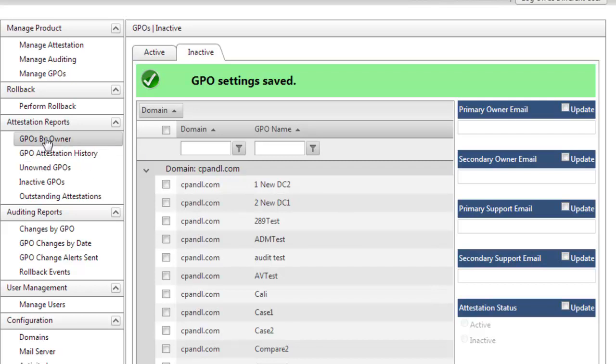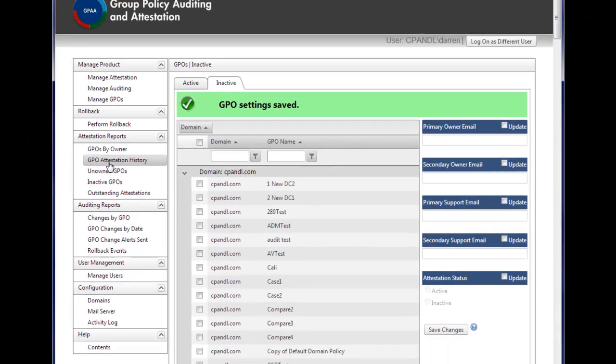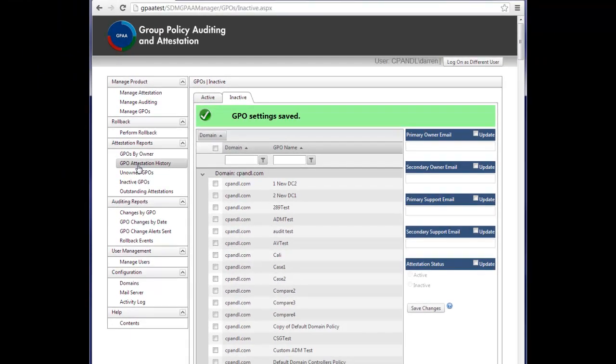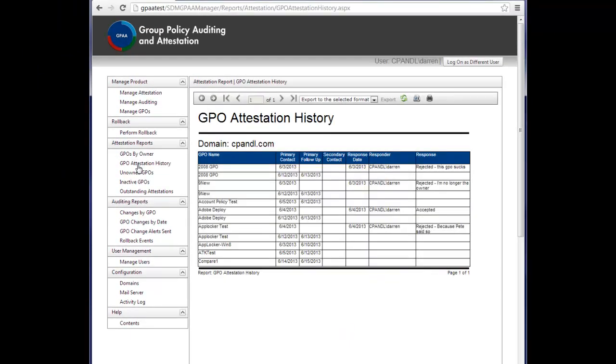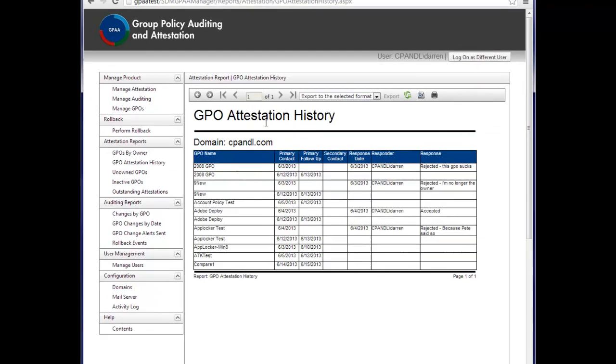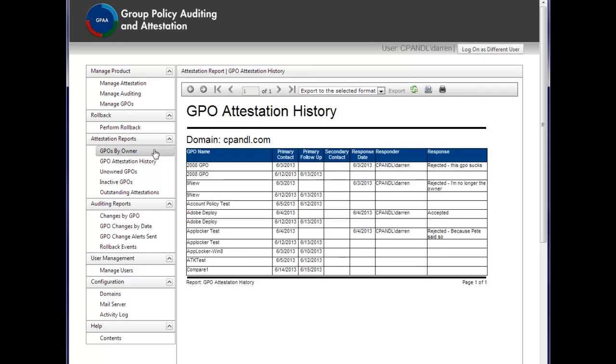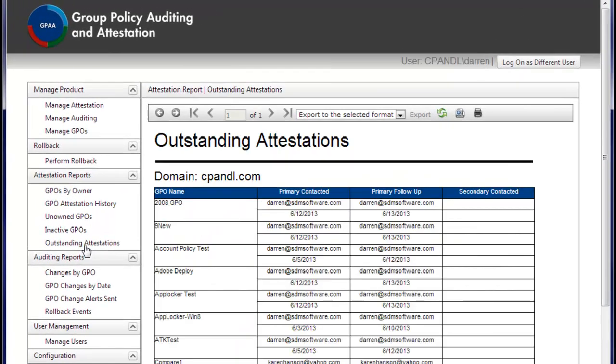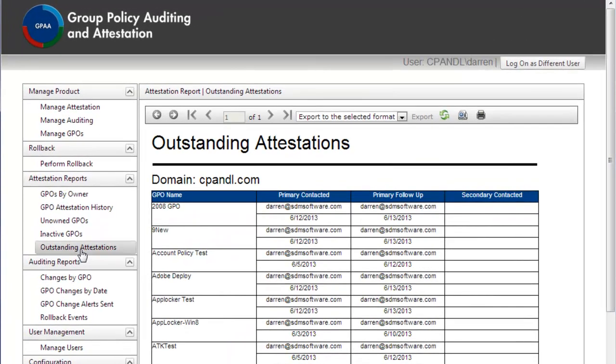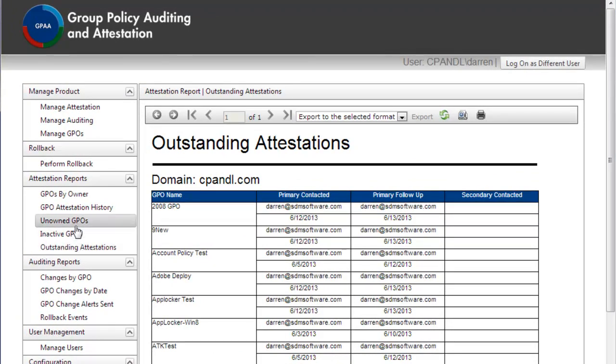I can also perform GPO reporting on that attestation history to see which GPOs have been attested to, which GPOs have not yet been attested to, so I can track that, find unowned GPOs, etc.